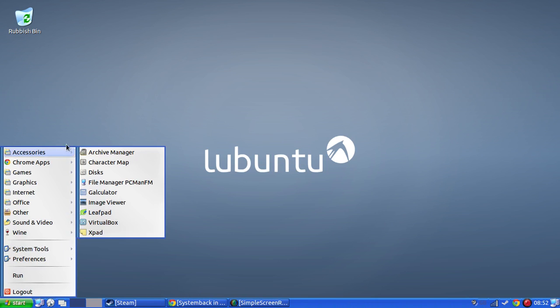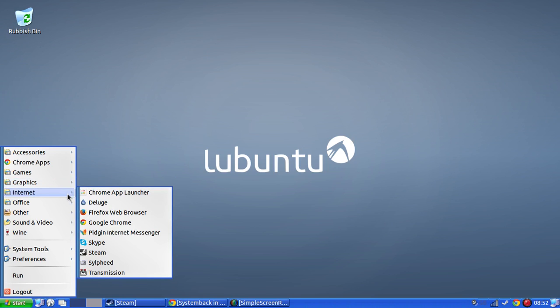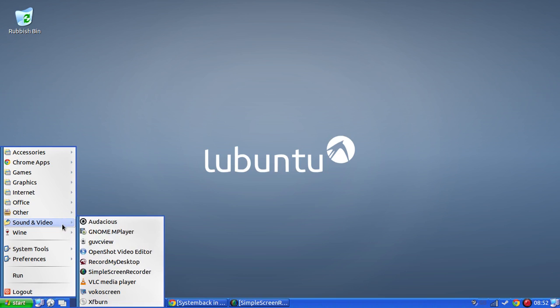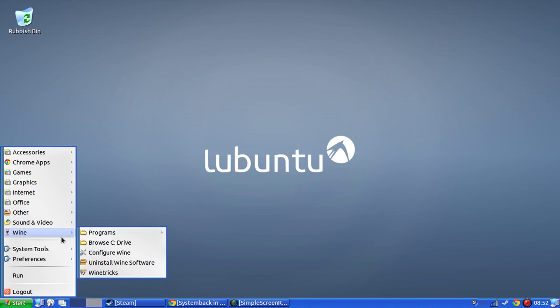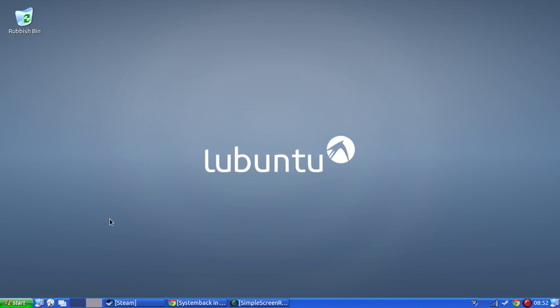We can actually create the VirtualBox for that now. Where is it? Where is VirtualBox? Right there.